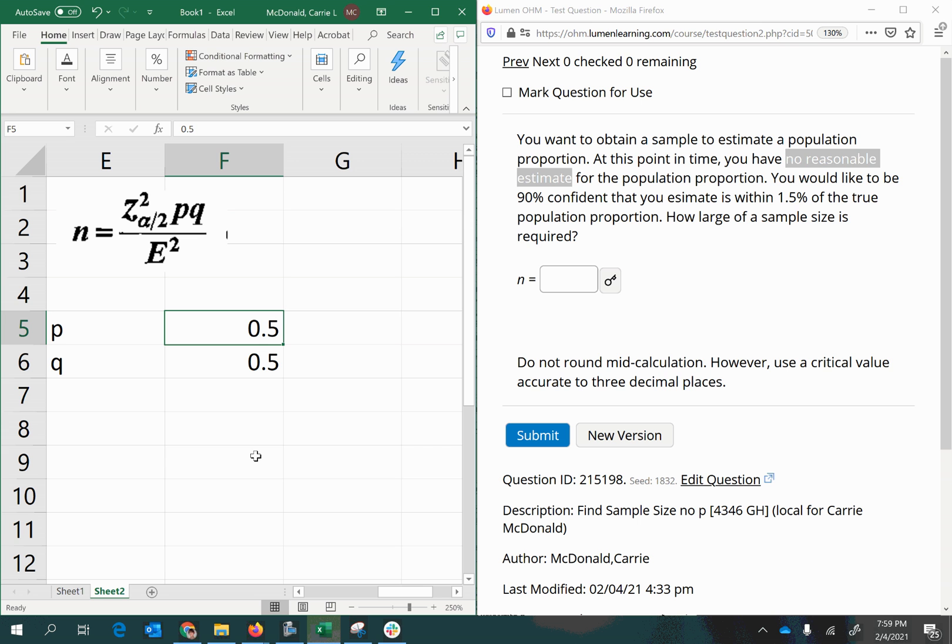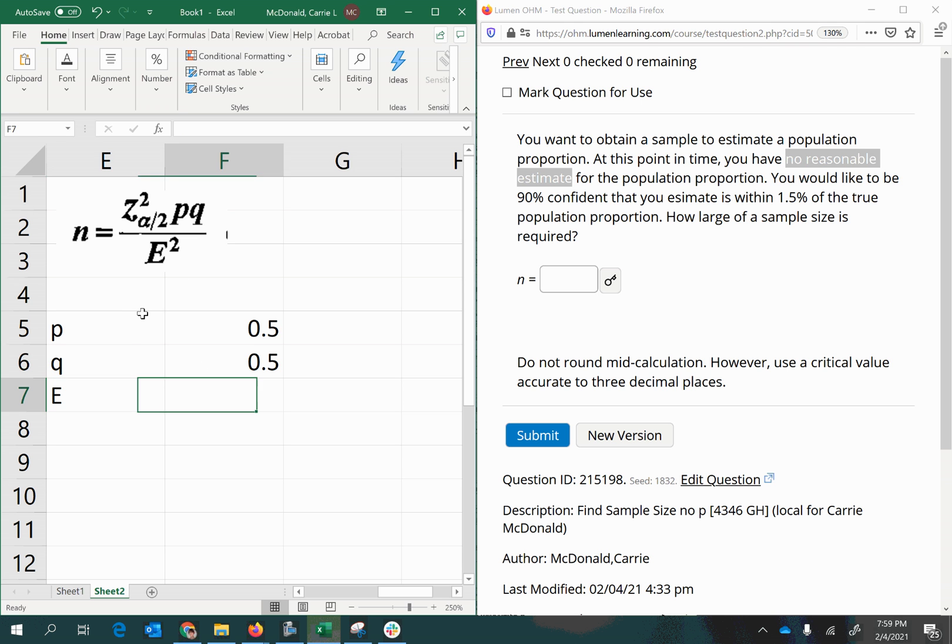In this case, we're just making a blind guess. So the other thing we can extract from the problem that goes into this formula is E, which is the margin of error, and that was given as 1.5%, so as a decimal that would be 0.015.